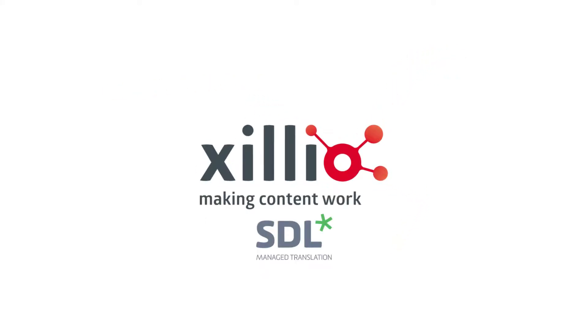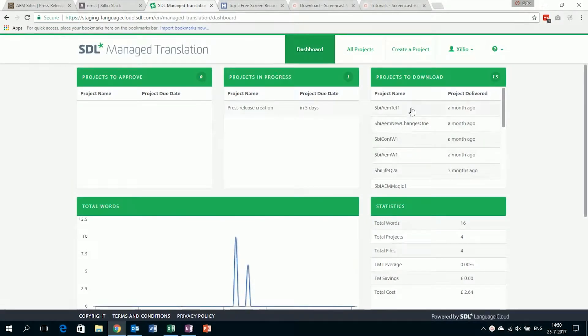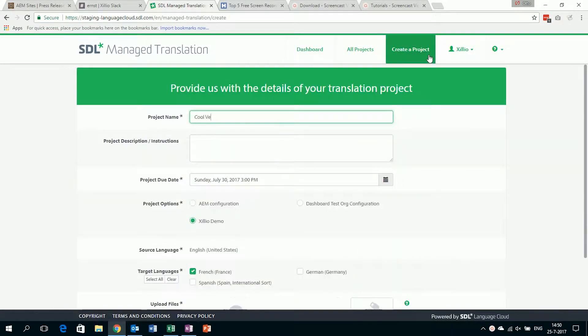This video demonstrates the capabilities of Xillio's content integration services to content repositories within SDL Managed Translation. Let's say you would like to translate a press release from English to French.